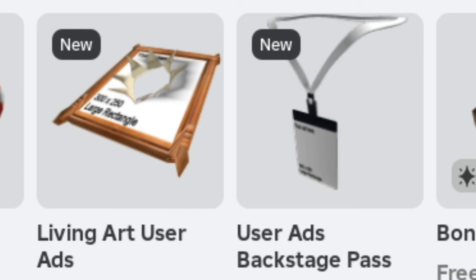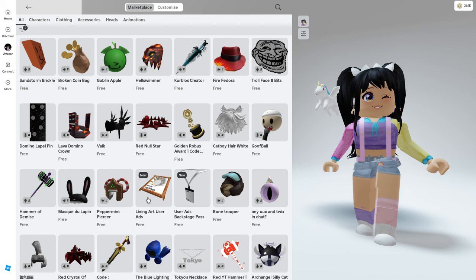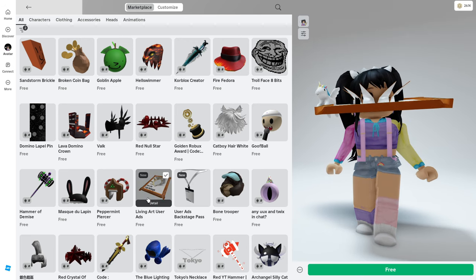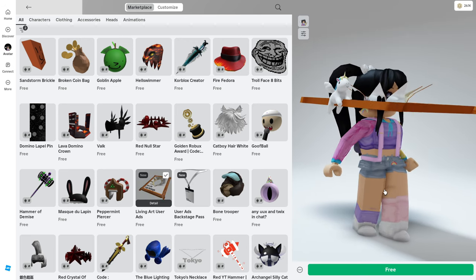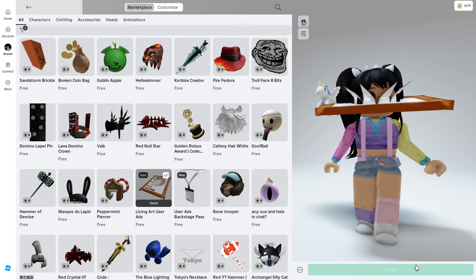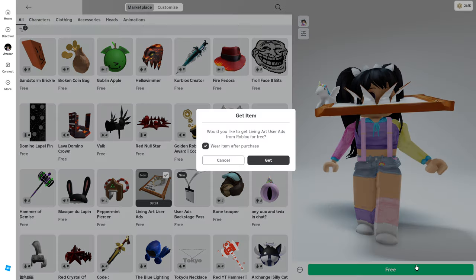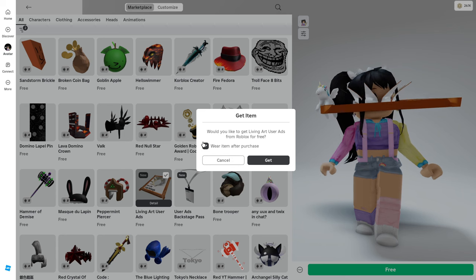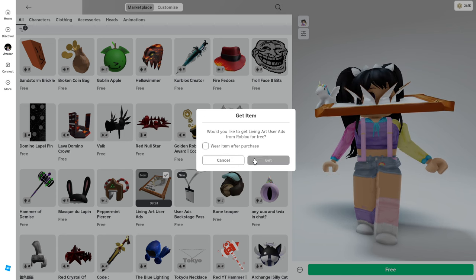Here we'll see the two free items that Roblox has just added. First is the Living Art User Ads. This one is pretty interesting and I'll show you a better angle of this. But first let's go ahead and purchase this — you can see this is in the catalog and it's a completely free accessory.